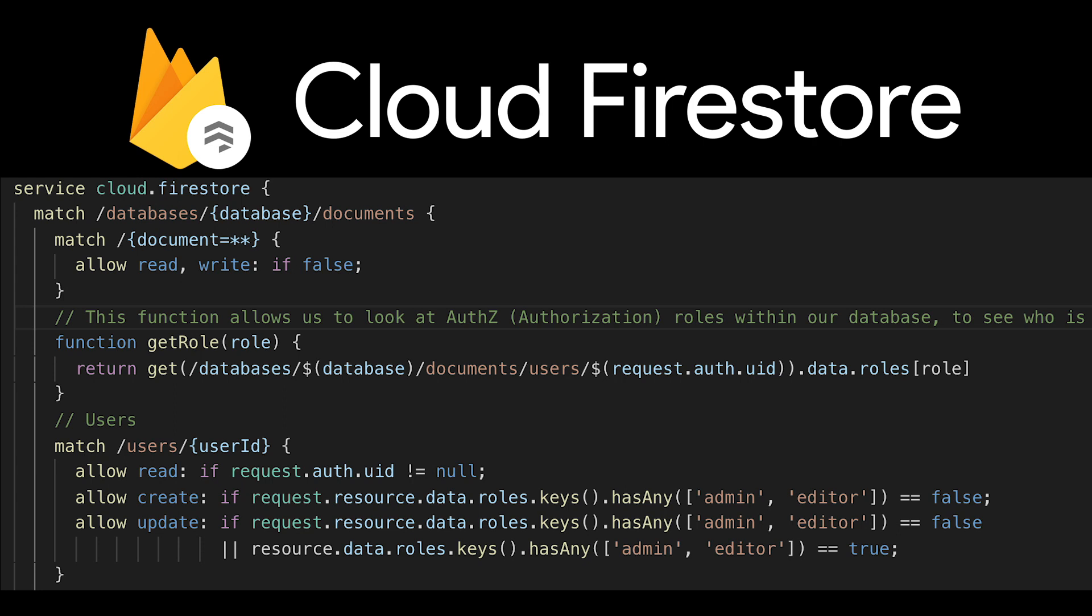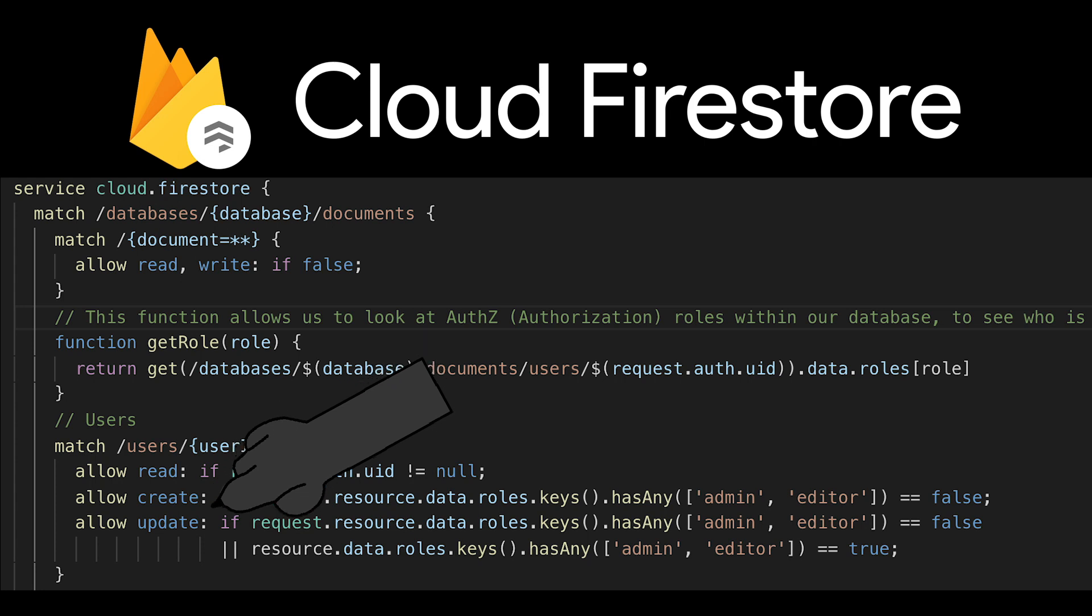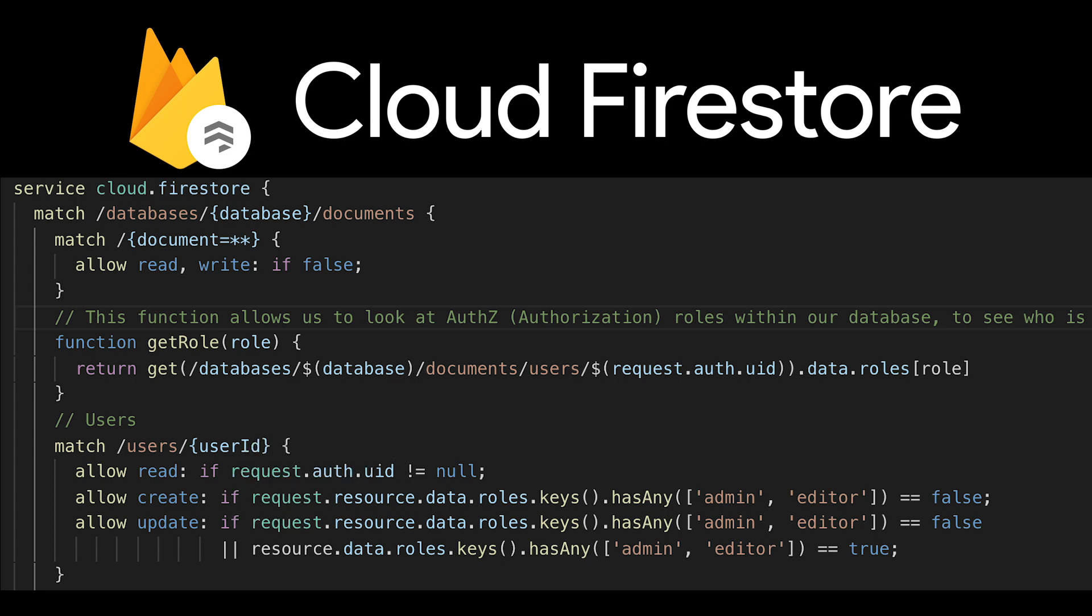So the next part we're going to take a look at are the firestore rules that help to secure your back-end data. So what you'll notice here is that on the user's path or the collection inside of firestore we're saying you can't create or update if you're pushing in roles as admin and editor you can only do this update through the console within firebase for our application. There's other ways that you can work on this but I think it's the most secure to assign roles directly in the console at this point or via cli.